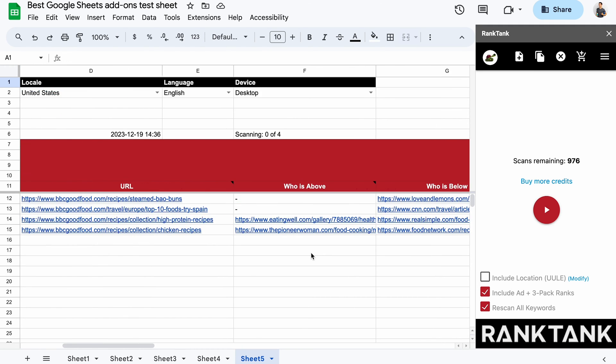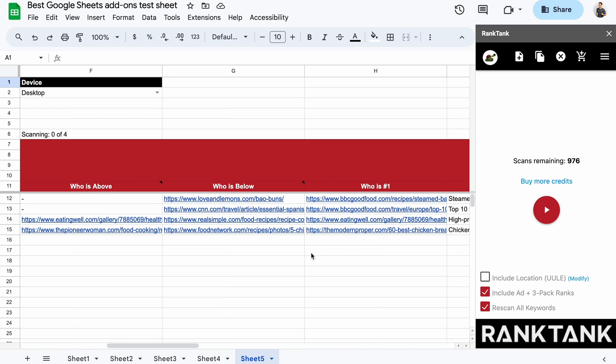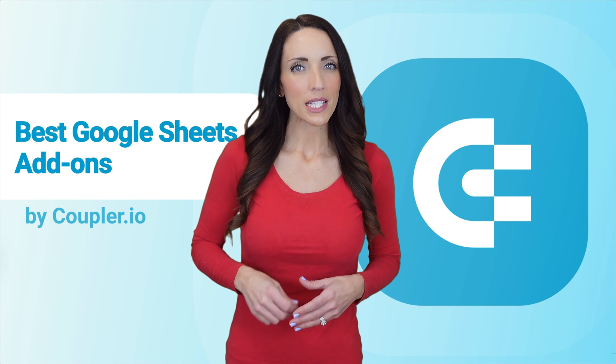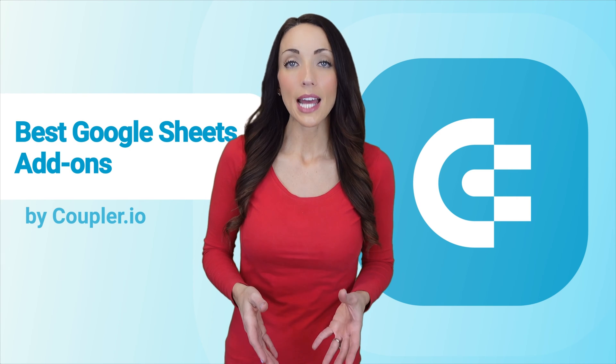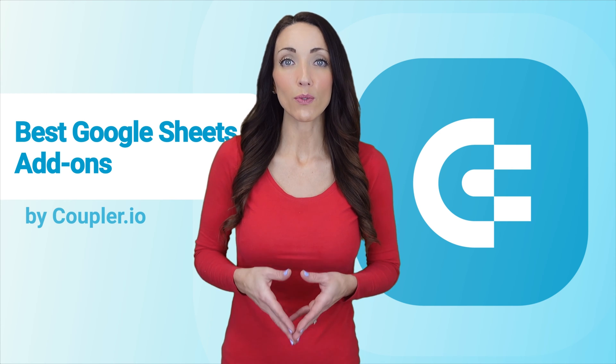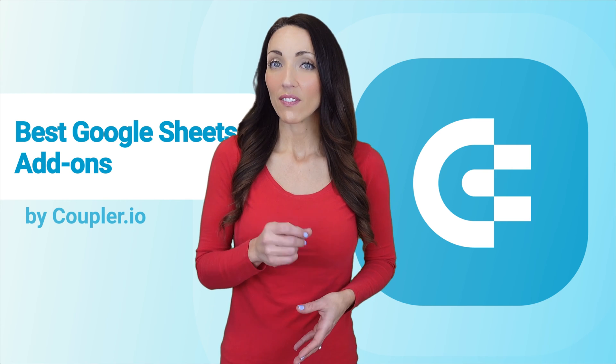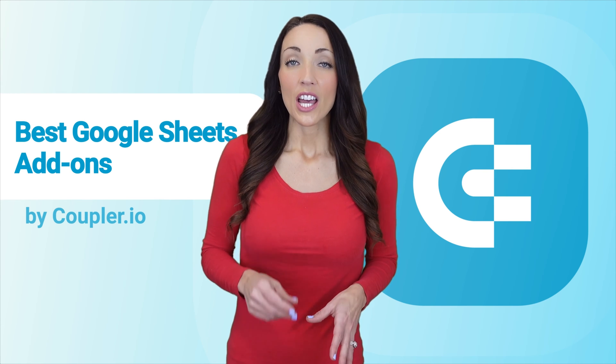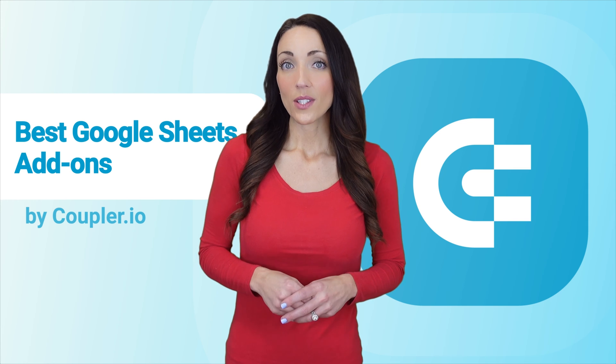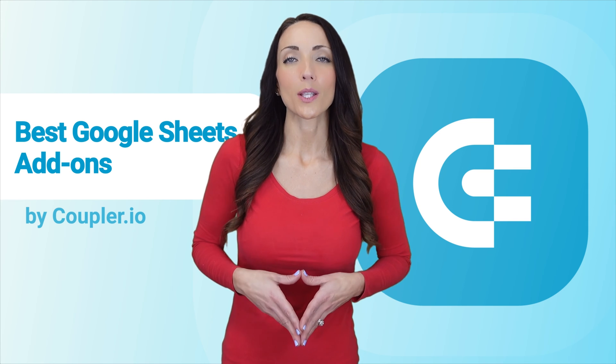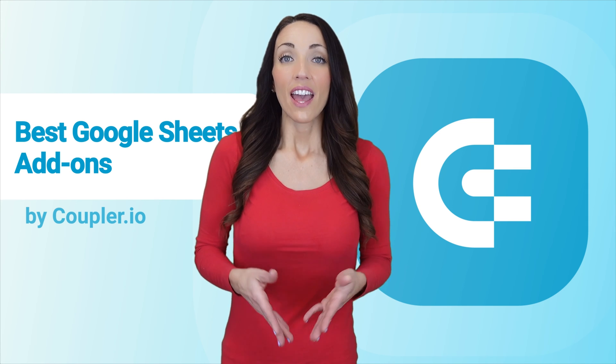What's more, for each keyword, you can see who ranks directly above and below, as well as get some more data about your own URL. Rank Tank may be simple, but it brings SEO specialists lots of useful data available within just a single click. The first 1,000 scans are free, after which you'll need to purchase a subscription.